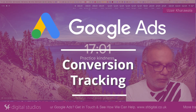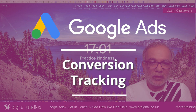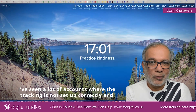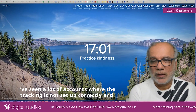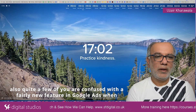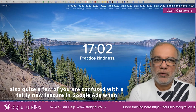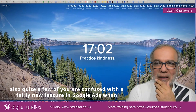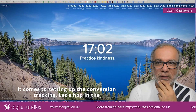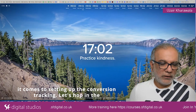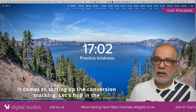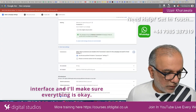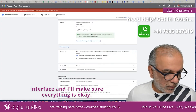Today I'm going to talk about conversion tracking. I see a lot of accounts where the tracking is not set up correctly, and also quite a few of you are confused with a fairly new feature in Google Ads when it comes to setting up the conversion tracking. Let's hop in the interface and make sure everything is okay.